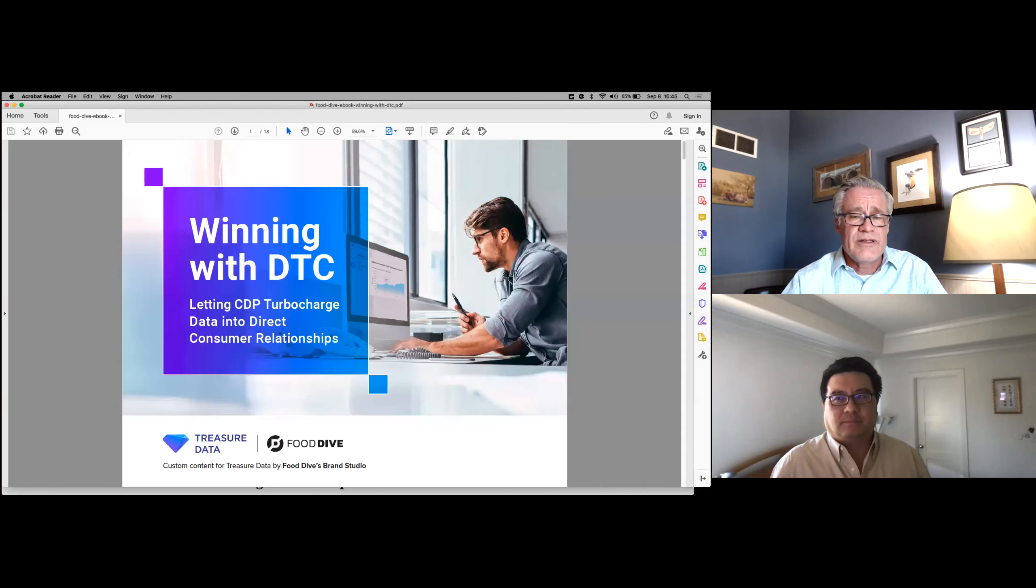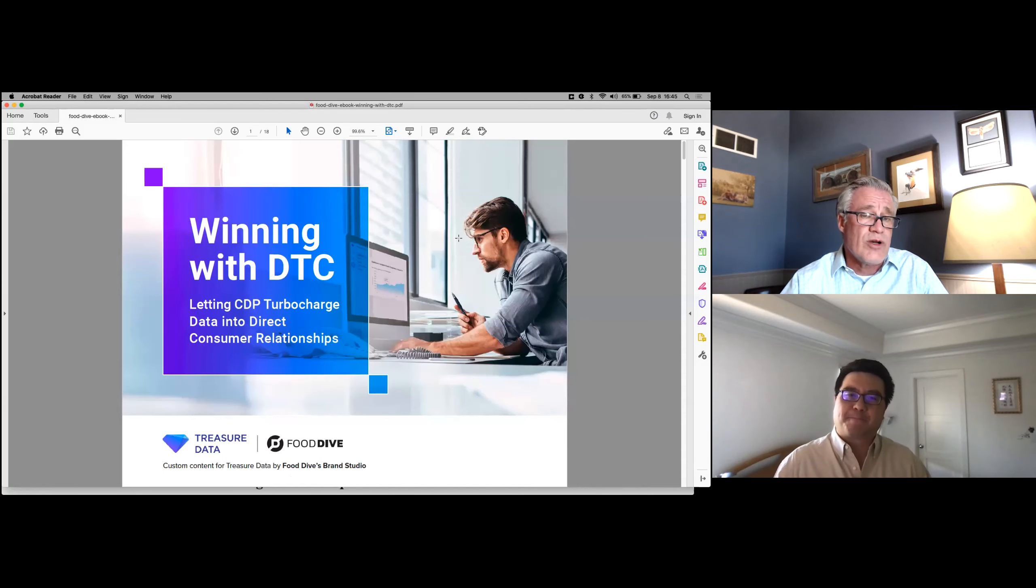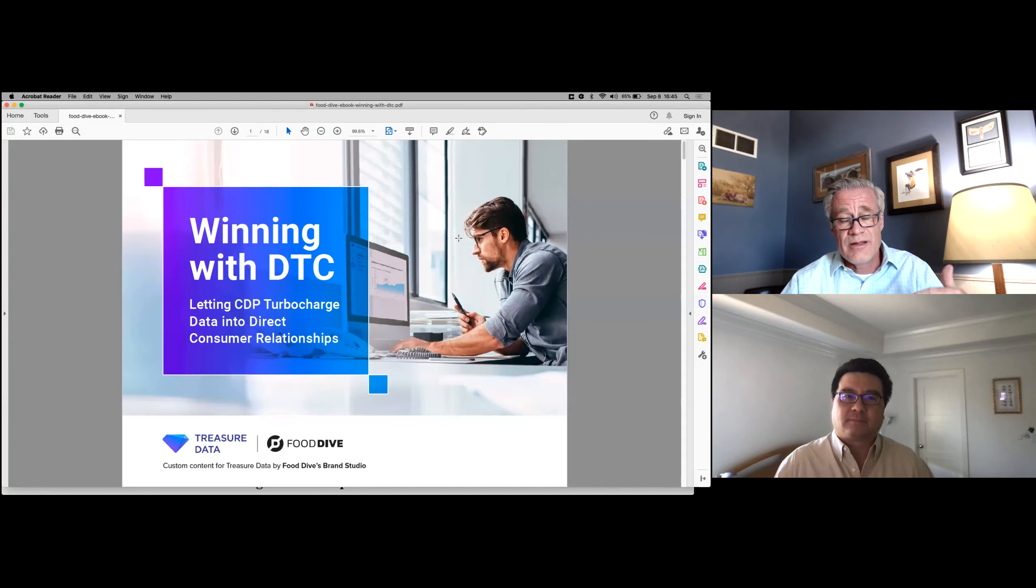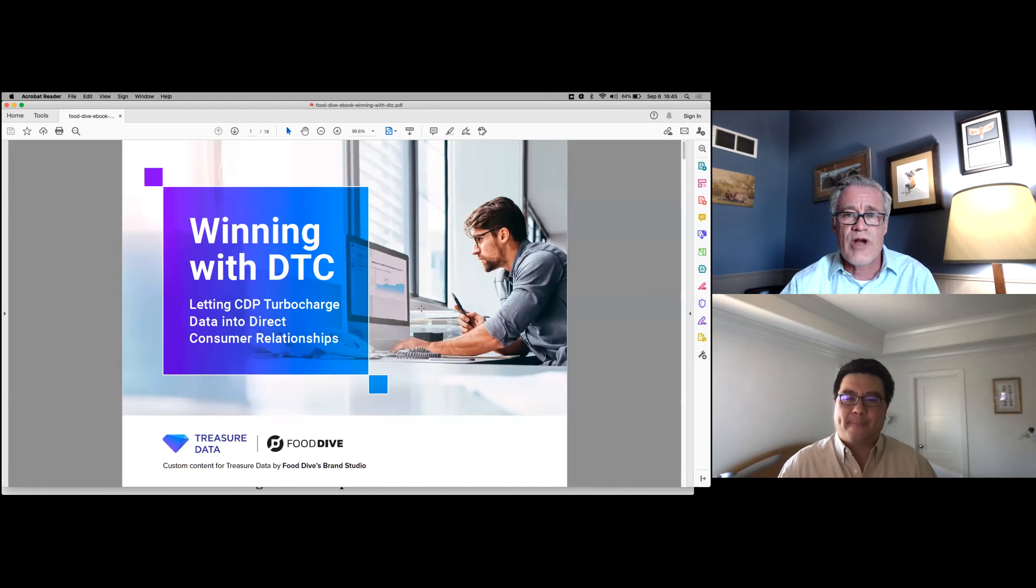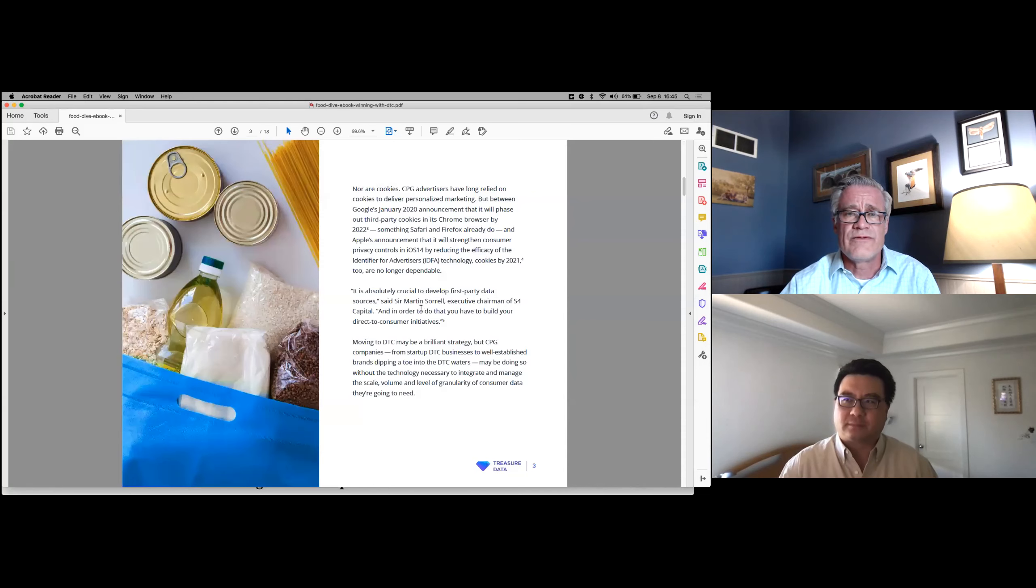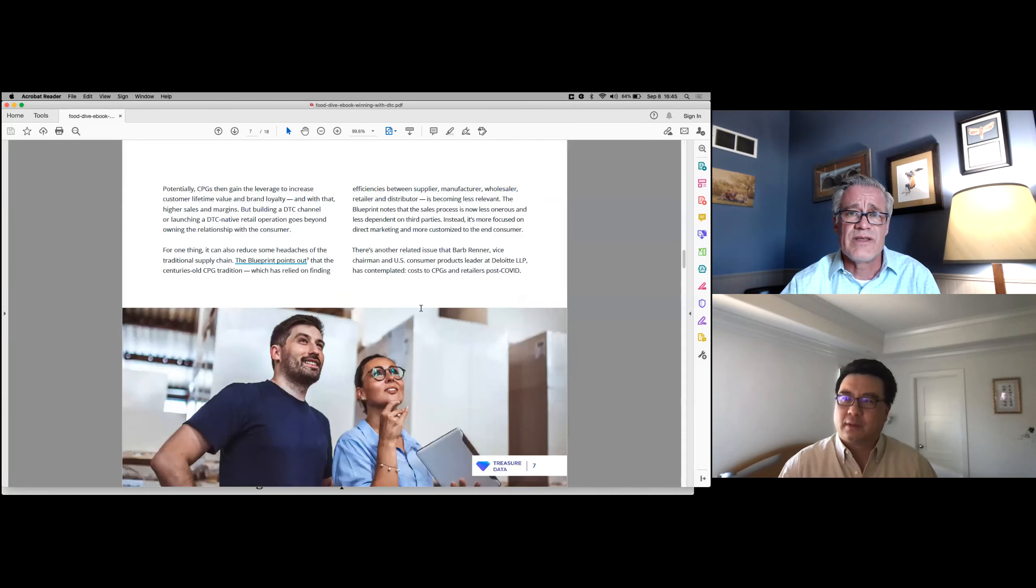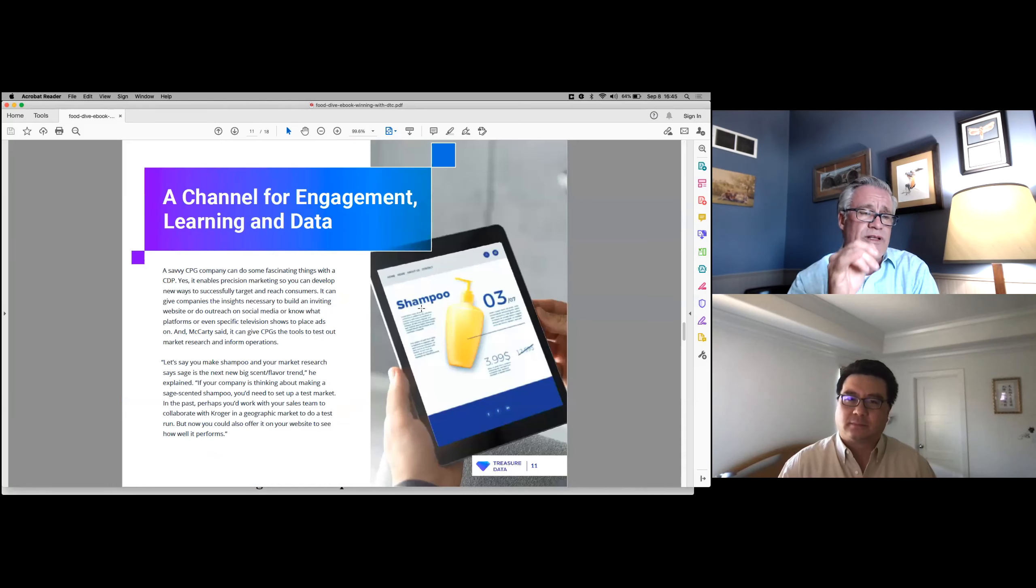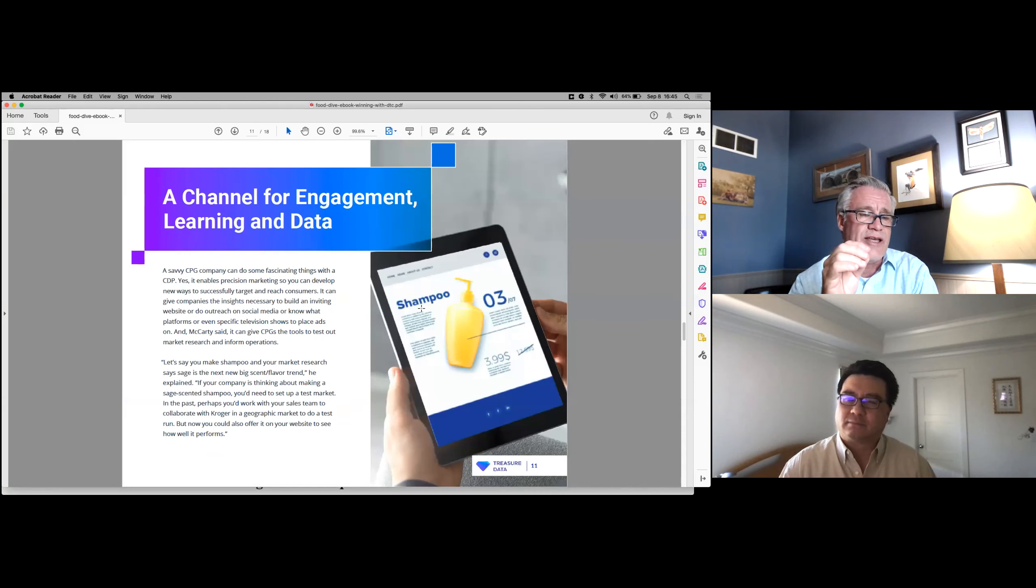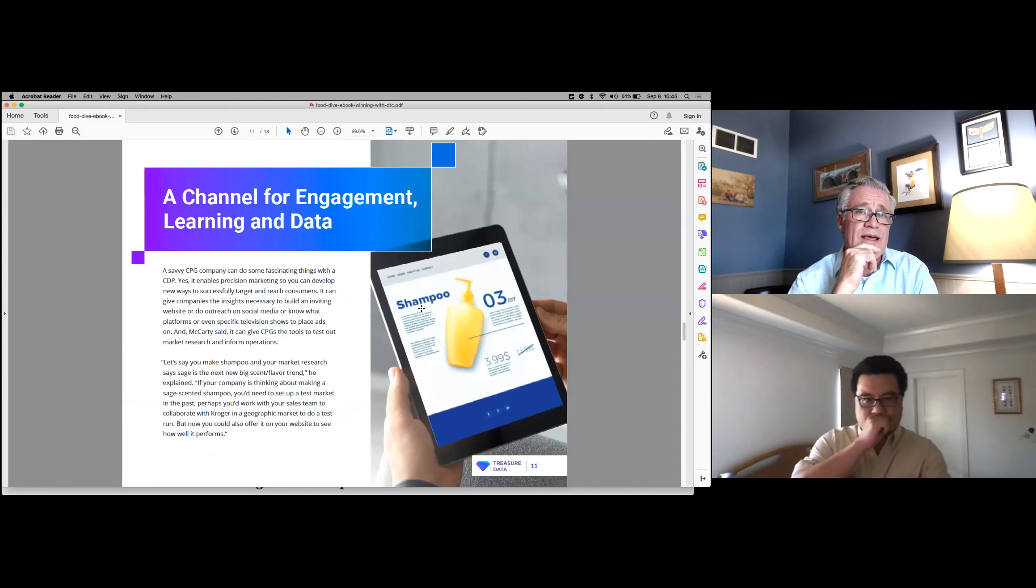We had published last couple of months ago this Winning with DTC ebook, which I would suggest the listeners, the watchers of this video, click on the link and read this, because we talk about a number of ways of addressing some of these, avoiding some of those traps. The one I kind of wanted to focus on, the very, very bottom of this white paper, this ebook, is really thinking hard about DTC as this channel for engagement, learning, and data, not just a revenue channel.